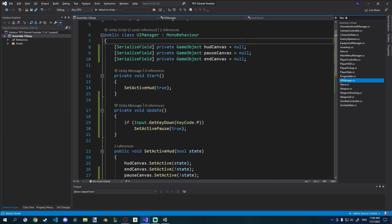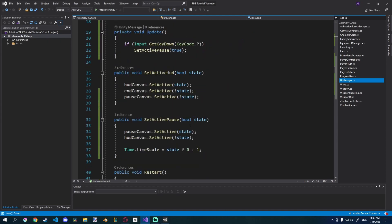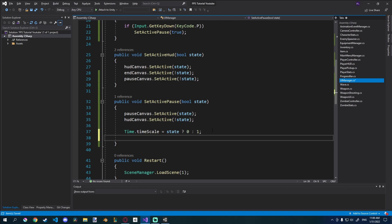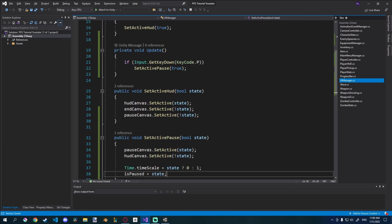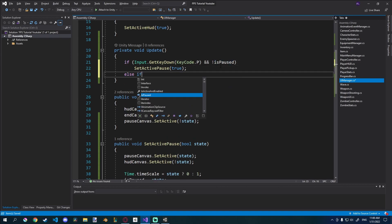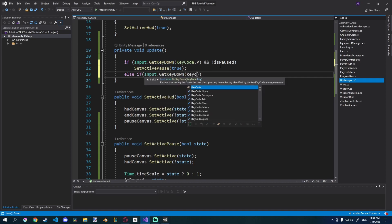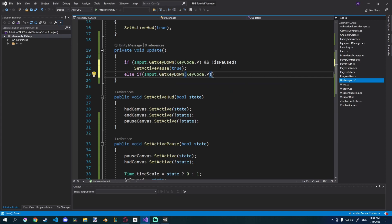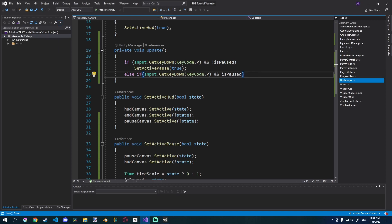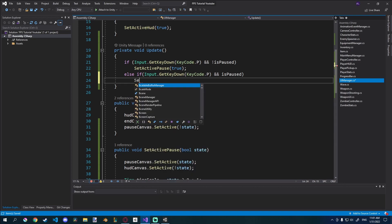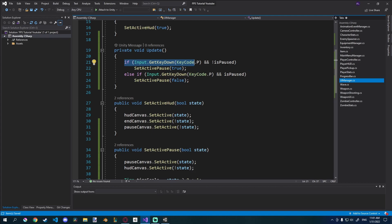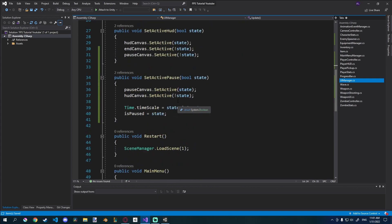And we also need a boolean to track if it's already enabled or not. So I'll just create a real quick boolean up here, private bool. You can expose it but you don't have to. So if we do is paused, by default it'll be set to false. And then here in our set active pause we'll just set is paused equal to state. So here we can say if input get key down key code P and is paused is false, so if we're not paused then we pause. And then we'll say else if input dot key get key down key code dot P and is paused is true. So if we're already paused and we press P, then we set active pause to, oh my bad, set active pause to false. It should be pretty simple to understand. If you press P and we're not paused then we pause, and if you press P and we are paused then we unpause. That was a lot of pauses there.